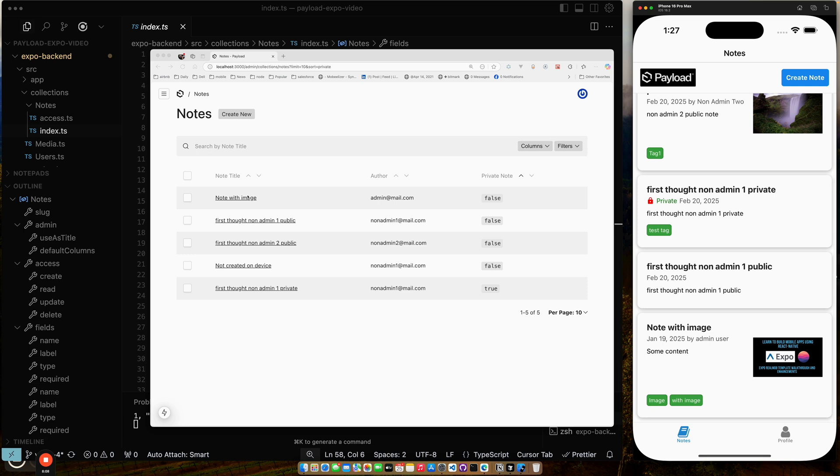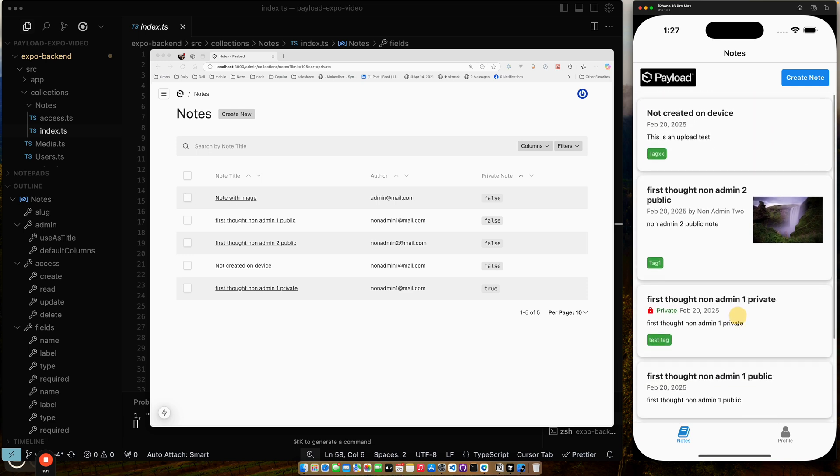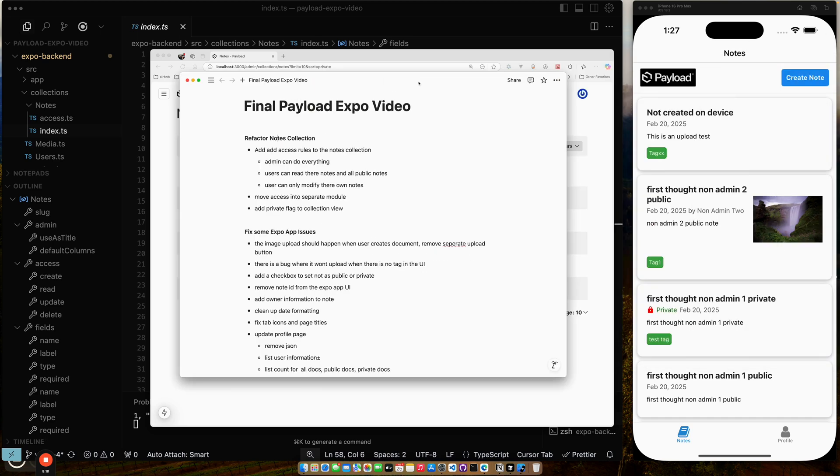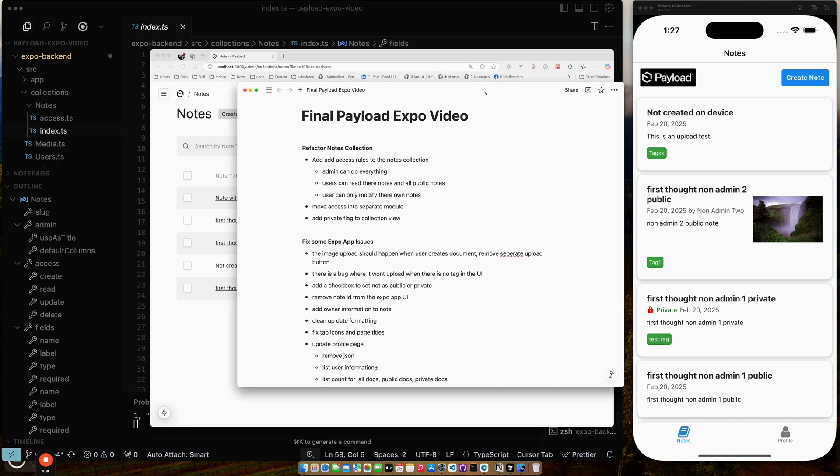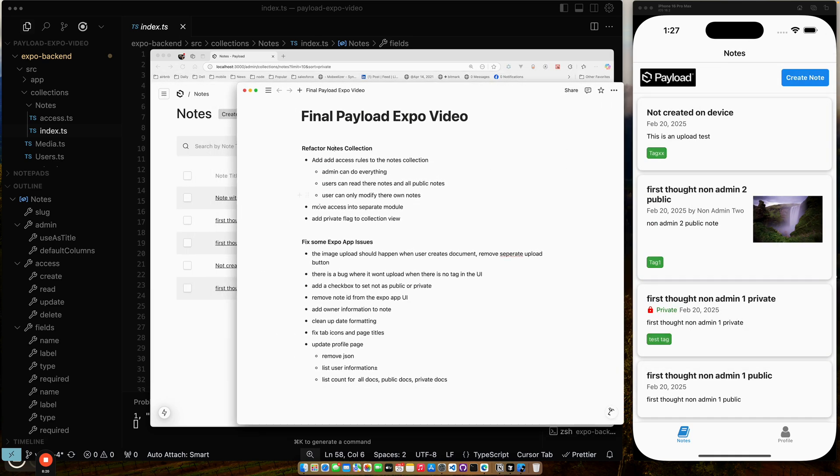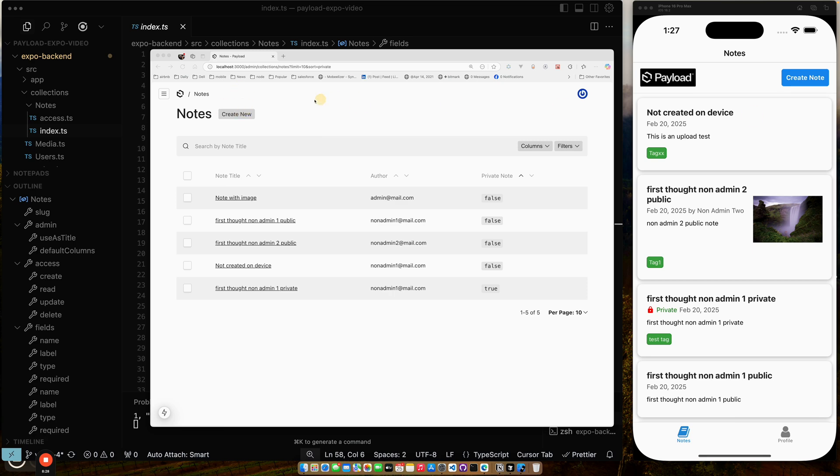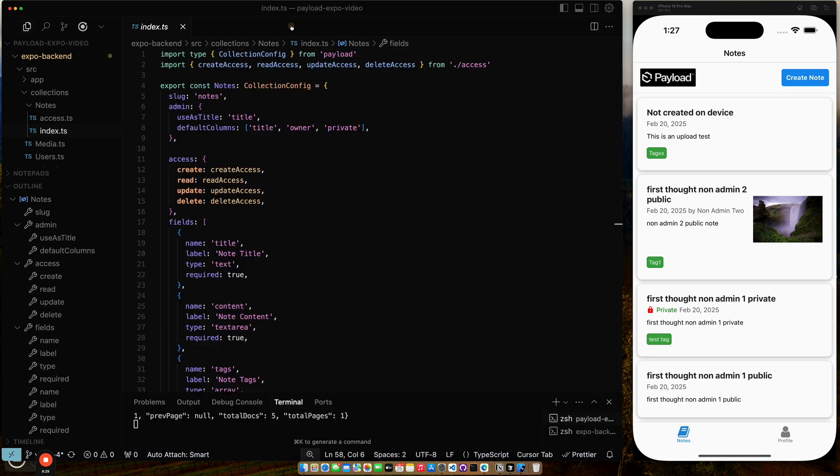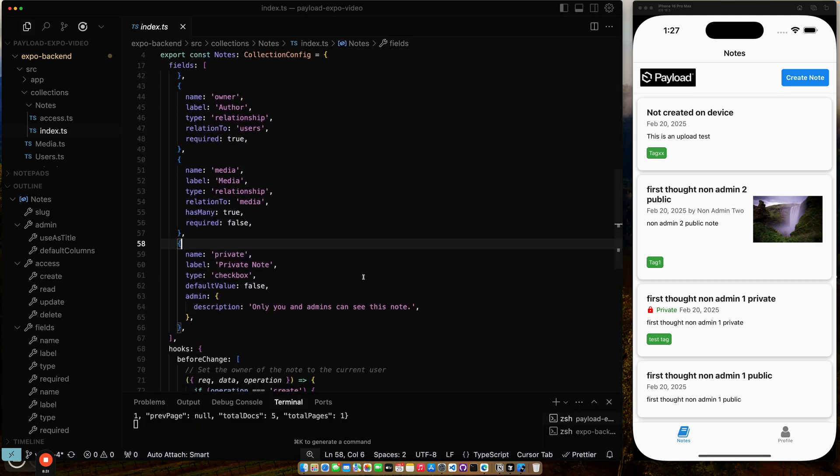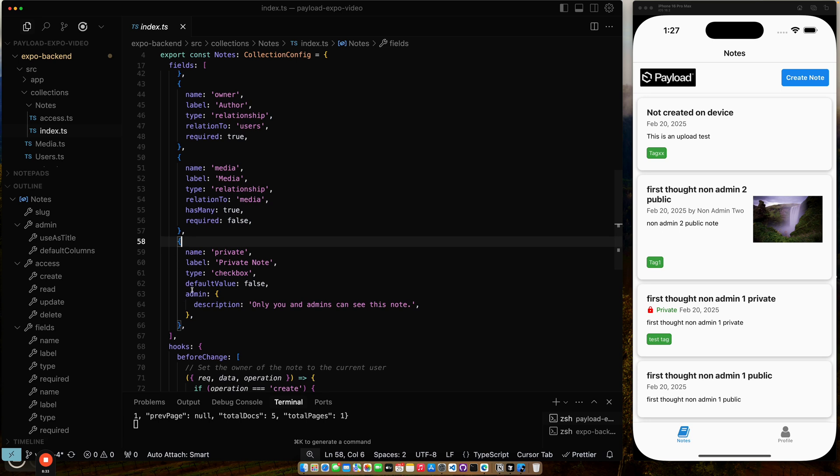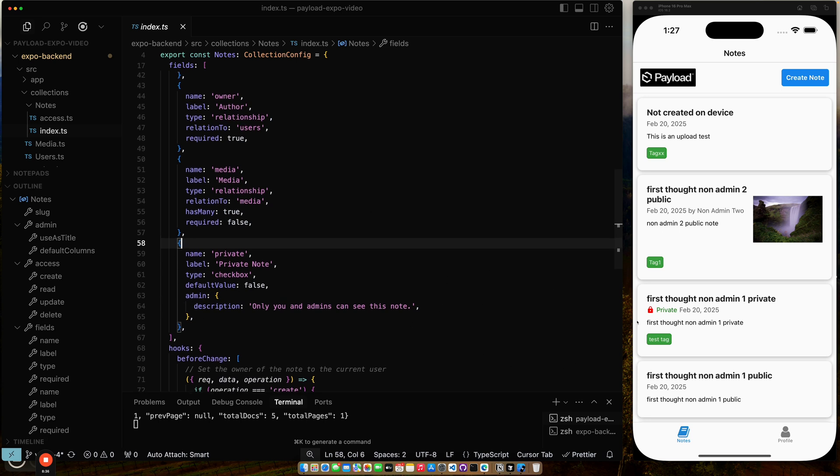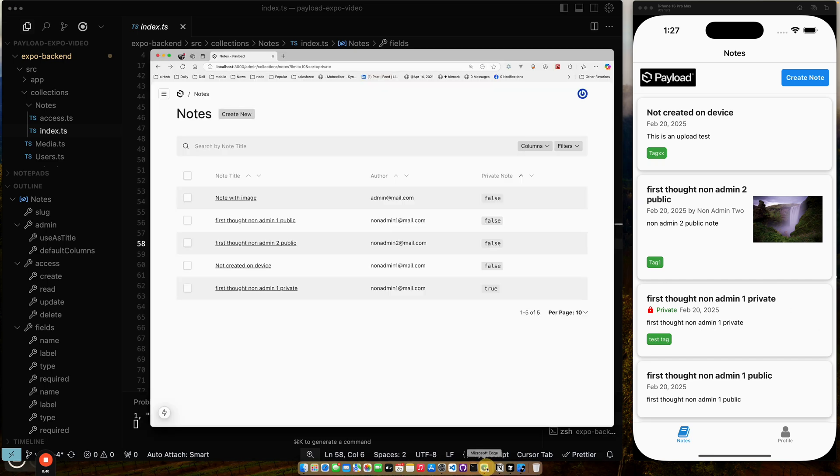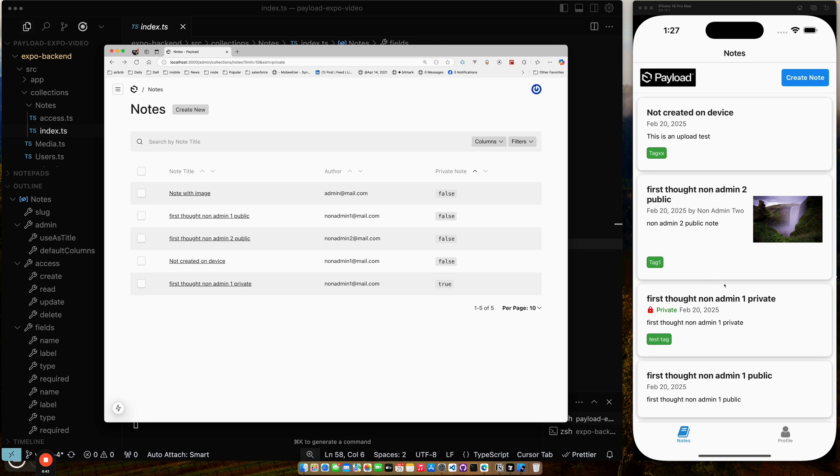The note with image. Right now, just to show some things that I did on the front end also in cleaning this up. So let's go back to my note to make sure that I've covered it. So we've added the access rules, moved the access rules to separate module, and we added a private flag to collection view. So let's go back here and see. This is the private flag that we've added that determines if a note is public or private or not. So that was the other change that we made.